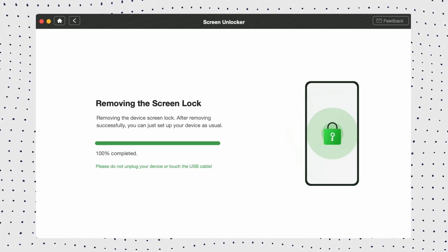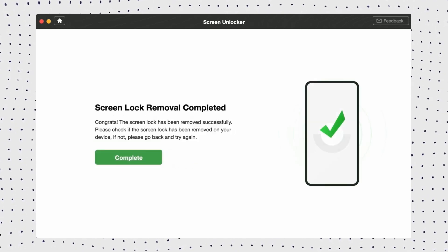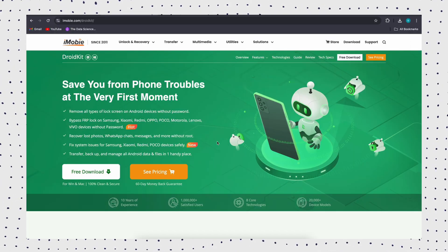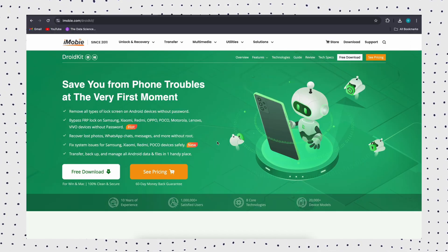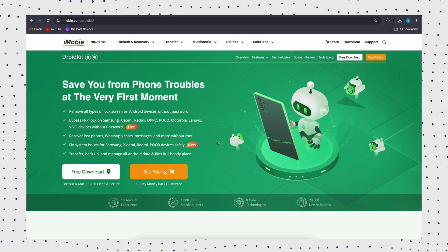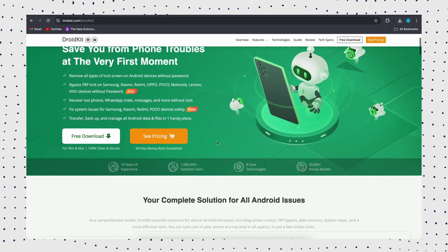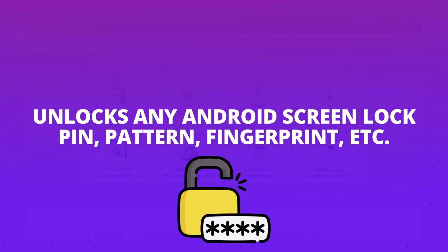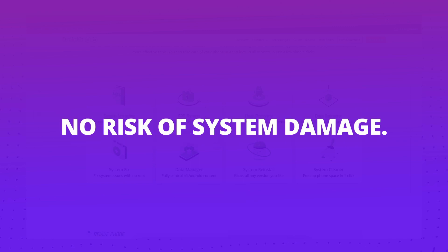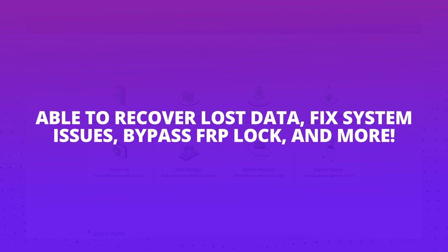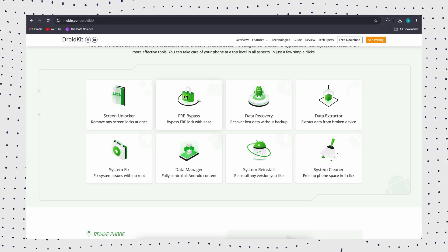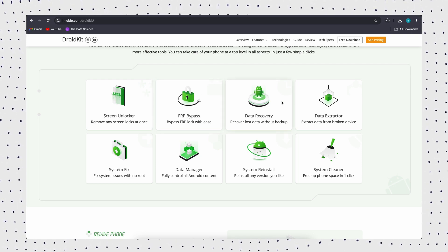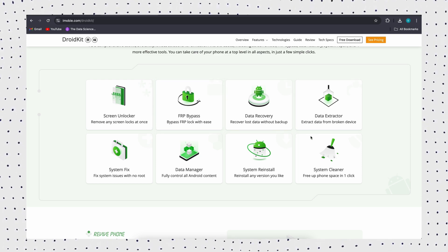In just a few minutes, your screen lock will be completely removed. If you want to know why choose DroidKit, there are three reasons. One, unlocks any Android screen lock - PIN, pattern, fingerprint, etc. Two, no risk of system damage. Three, able to recover lost data, fix system issues, bypass FRP lock, and more. Don't hesitate to use DroidKit and get into your unlocked phone right now.